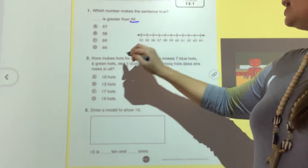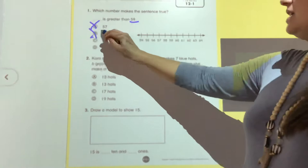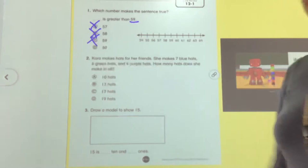Which number makes the sentence true: blank is greater than 59? We need to look at these numbers and see which one is bigger than 59. 57? No, because 57 has seven ones and 59 has nine ones. 58? No. If it asked what was equal, it would be 59. So 60 is greater than 59.